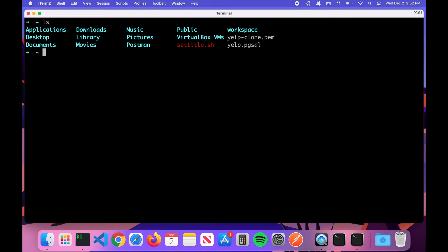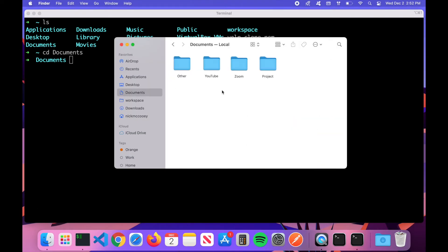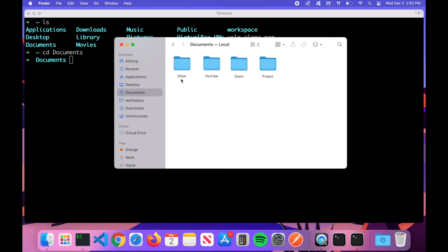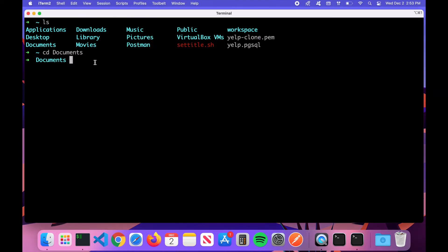The next command is 'cd', which is change directory. I have the Documents folder here, and if I want to navigate into it I just type 'cd documents' and hit Enter — now we're in the Documents folder. I showed you earlier in Finder we had four folders: Other, YouTube, Zoom, and Project. If I type 'ls' we can confirm — Other, Project, YouTube, and Zoom are all there.